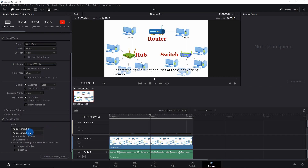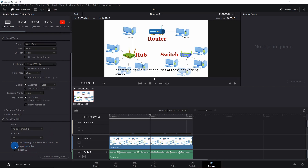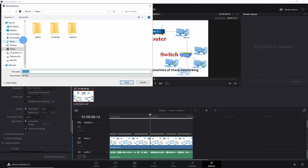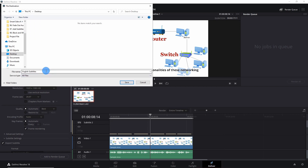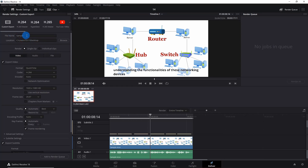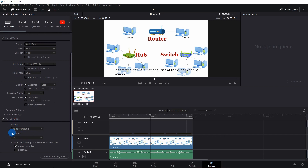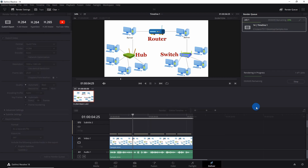Let's first export subtitles as a separate file — select 'As a Separate File,' export as SRT, and select the subtitle tracks you want to render. I'll select only the English subtitle track. Go above and browse the location — saving to desktop. I'll name the video file 'Sample.' The export subtitle is set to separate file in .srt format with only the English subtitle track selected.